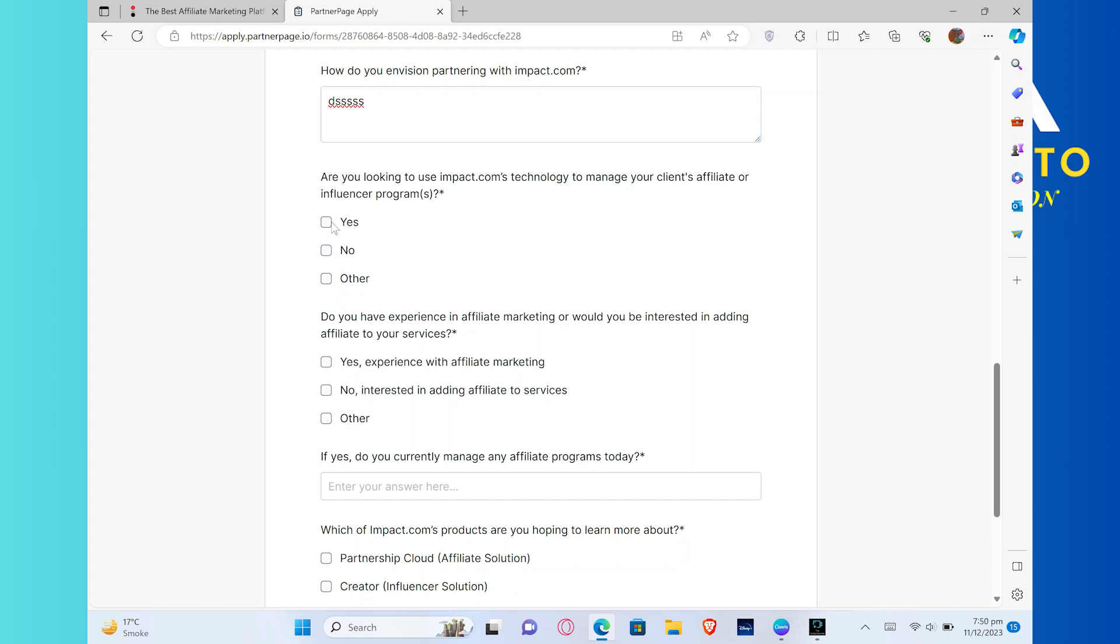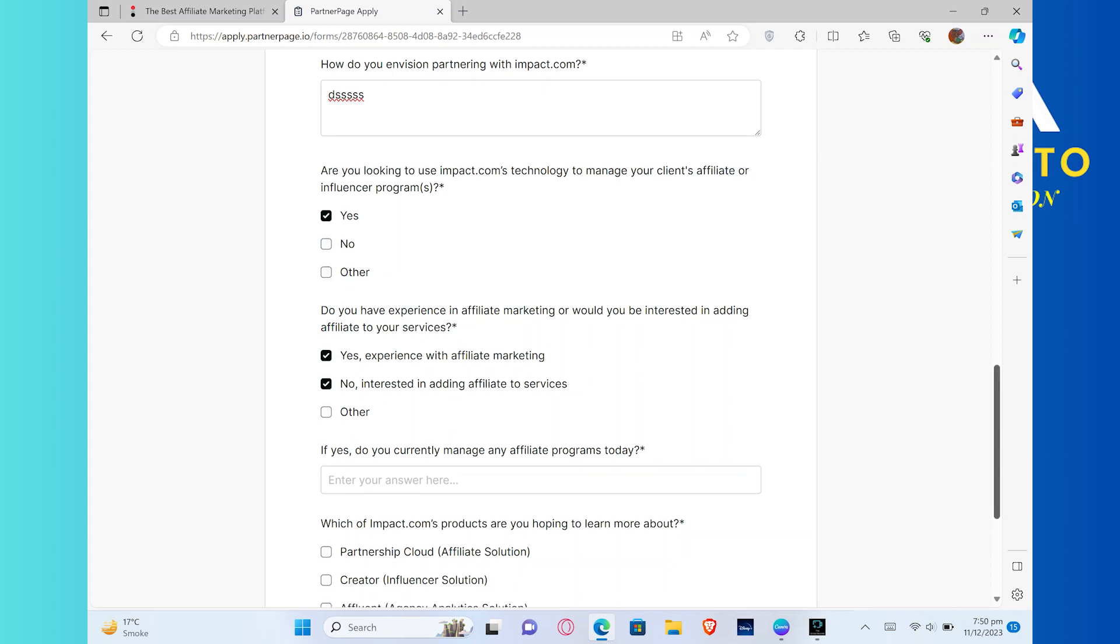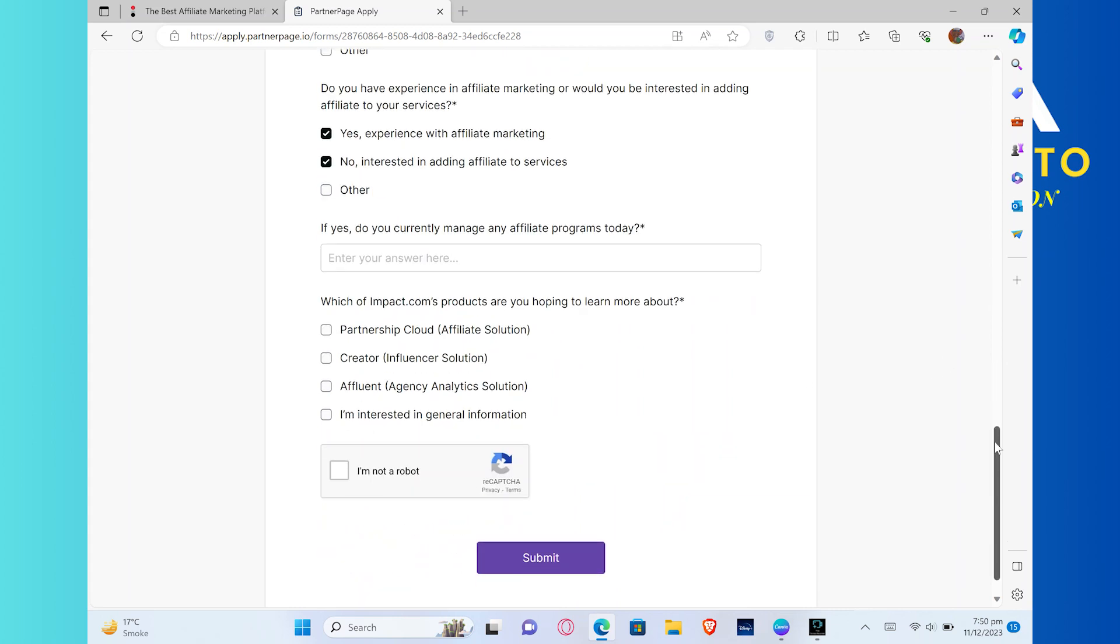Now, are you looking to use Impact.com's technology to manage your client's affiliate or influencer program? You can choose the option of this question as yes or no. And then, in the next question that says,